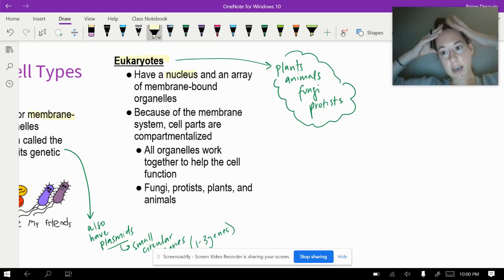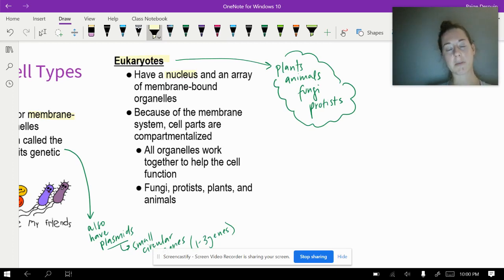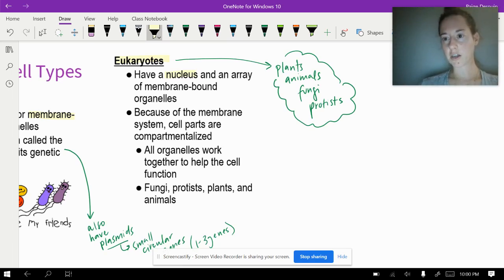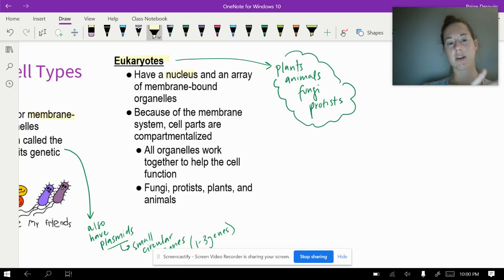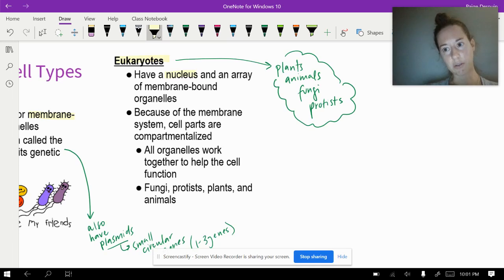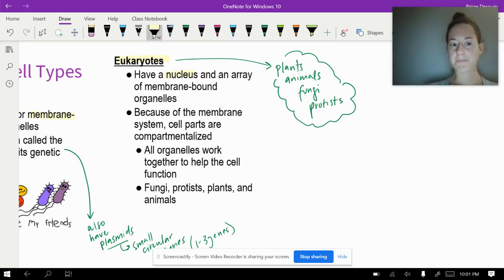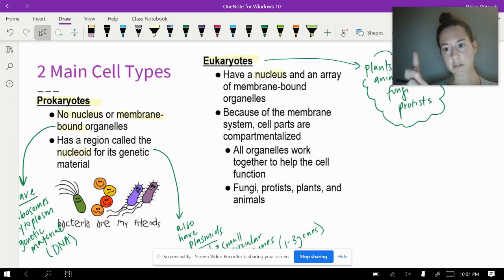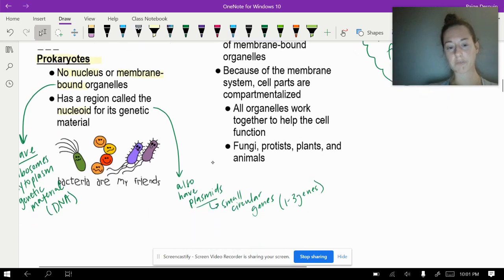One thing worth mentioning is that most eukaryotes are multicellular, so they have specialized cells. For example, you have specialized cells that are neurons and specialized cells that are red blood cells. Those cells are going to function really differently and have different organelles and different amounts of those organelles because they have really different jobs. Today I'm teaching you about the organelles that they could have, but it doesn't necessarily mean every cell has every single organelle. Red blood cells actually don't have a nucleus because they have to be really small and fit through tiny capillaries. But they are still considered eukaryotic.